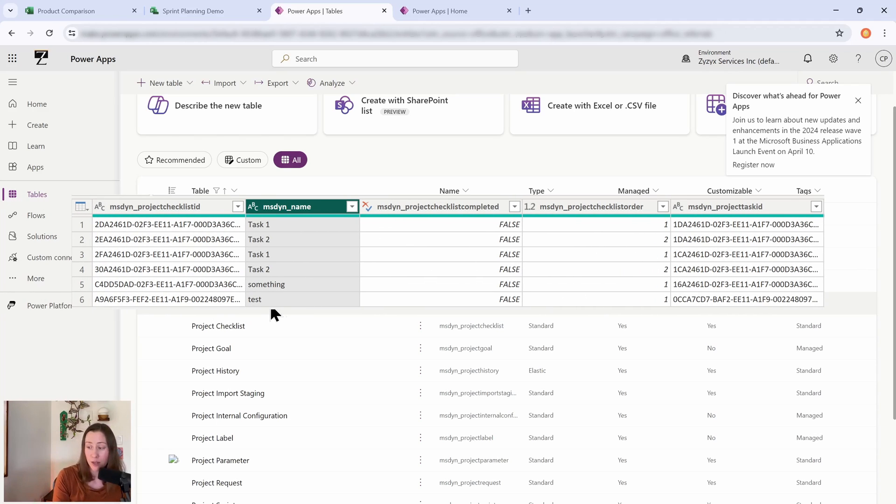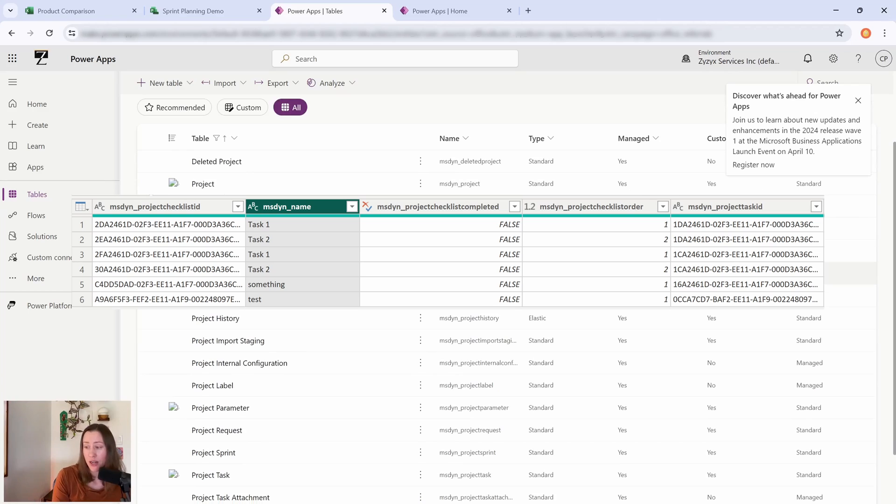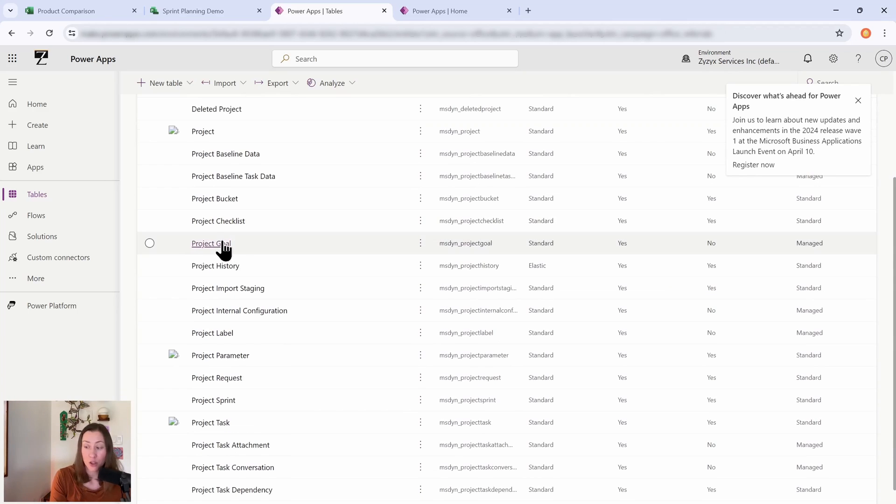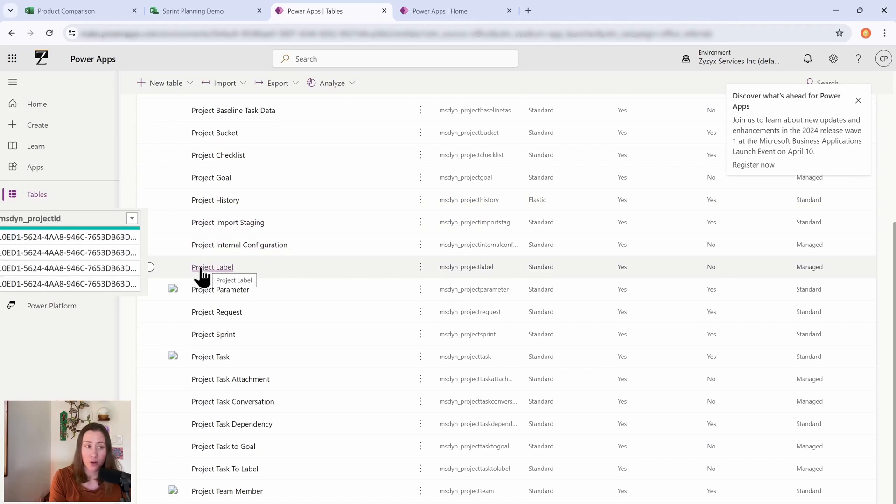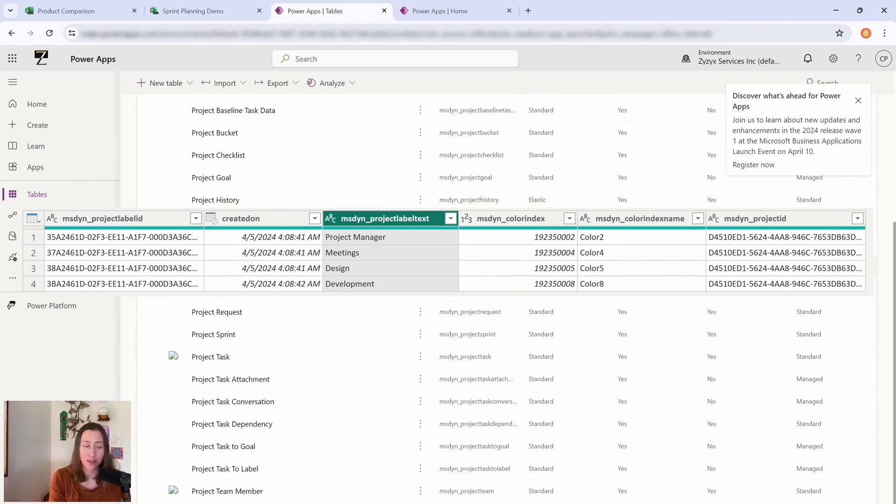But the thing is, is that the bucket information is actually on tasks too, so you don't necessarily need this bucket table. The checklist, so checklist is the subtasks. Got your goals in here. History, labels.